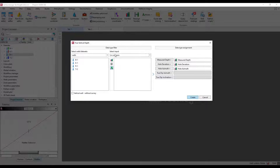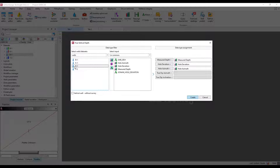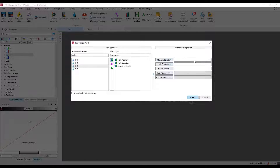The TVD computation window opens with three fields: measured depth, hole deviation, and hole azimuth. The book icon refers to families — Techlog automatically finds the matching family in the well. You can select by well, by family, or by curves. I'll click the family option and assign whole azimuth, whole deviation, and measured depth to their respective fields.